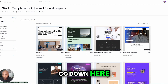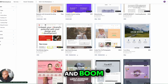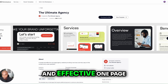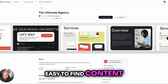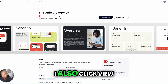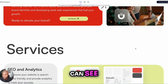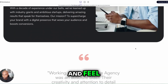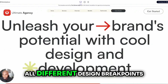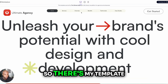I'm going to go down to all templates and go to page three because I think ours is on this page. And boom, there's our template — the Ultimate Agency. It's a simple and effective one-page agency website that provides a service overview, easy-to-find content, and a really clean aesthetic. You can view screenshots right here as well. Clicking view template, I can see what it looks like in real time on all the different breakpoints: desktop, tablet, and mobile, with all the assets interactive.